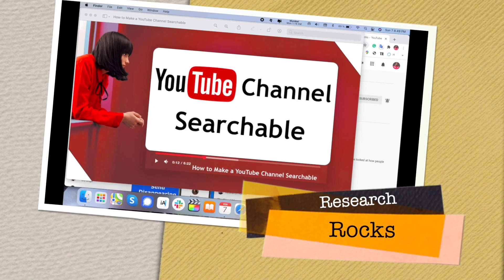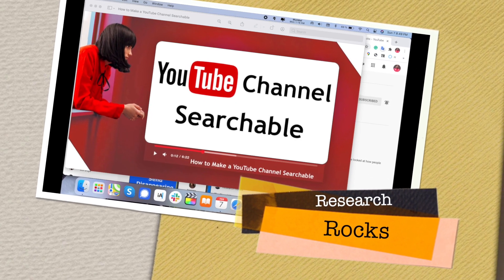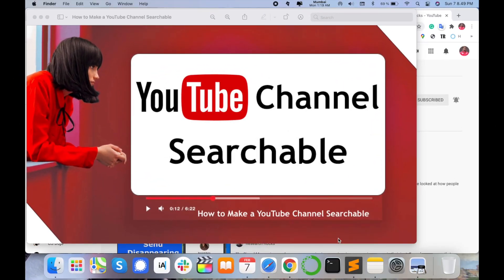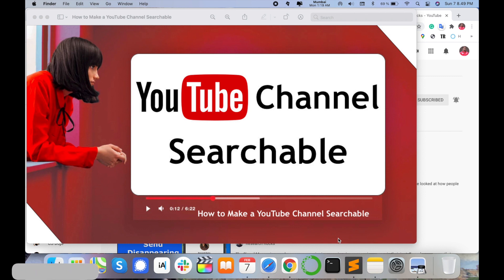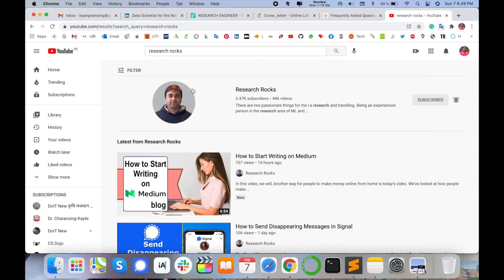Welcome to Research Rocks. In this video, we will learn how to make your YouTube channel searchable in YouTube. When you create a YouTube channel, sometimes your channel is not displaying in the searchable list. So we will look at how to add your YouTube channel to the searchable list.